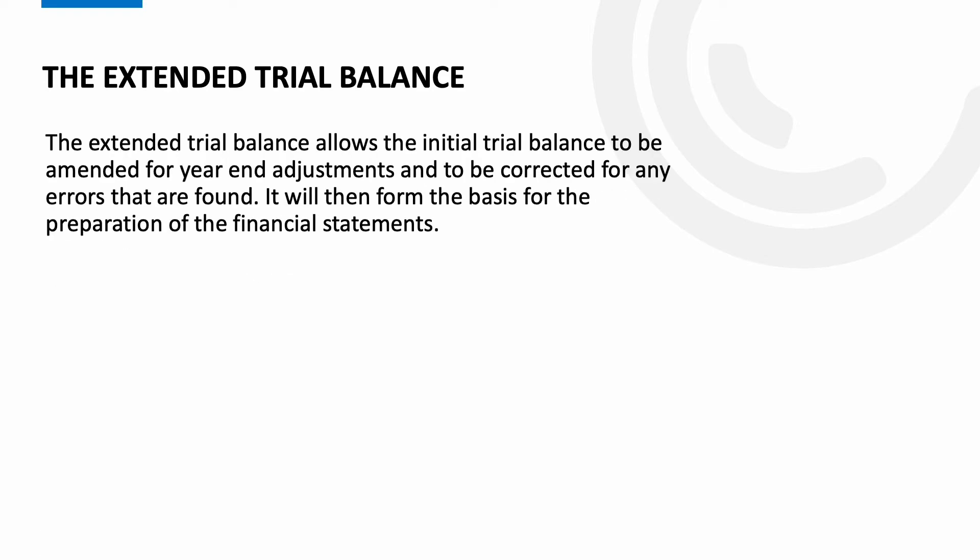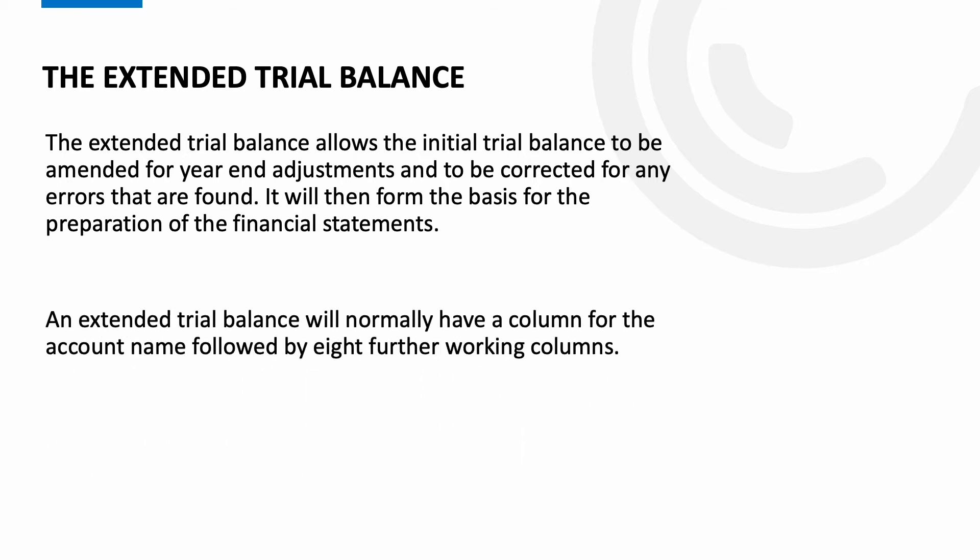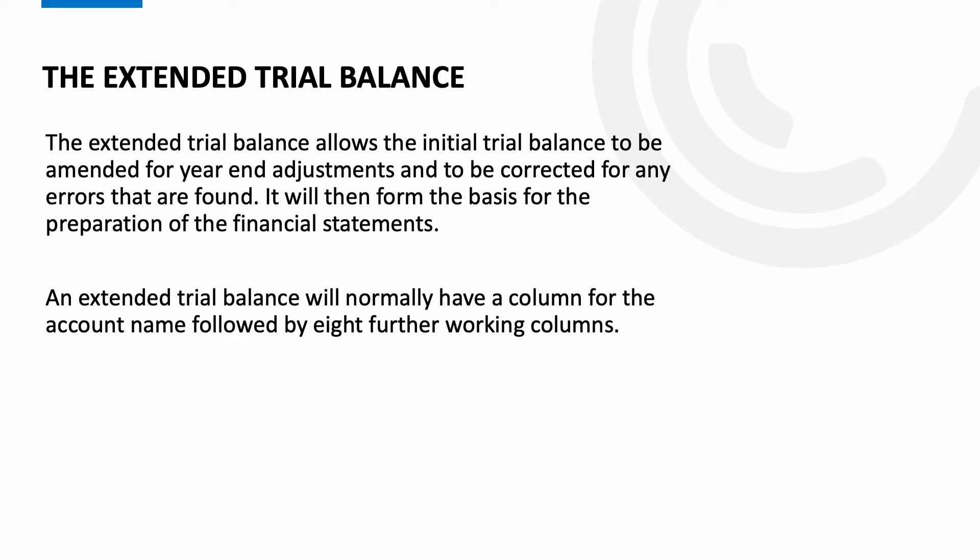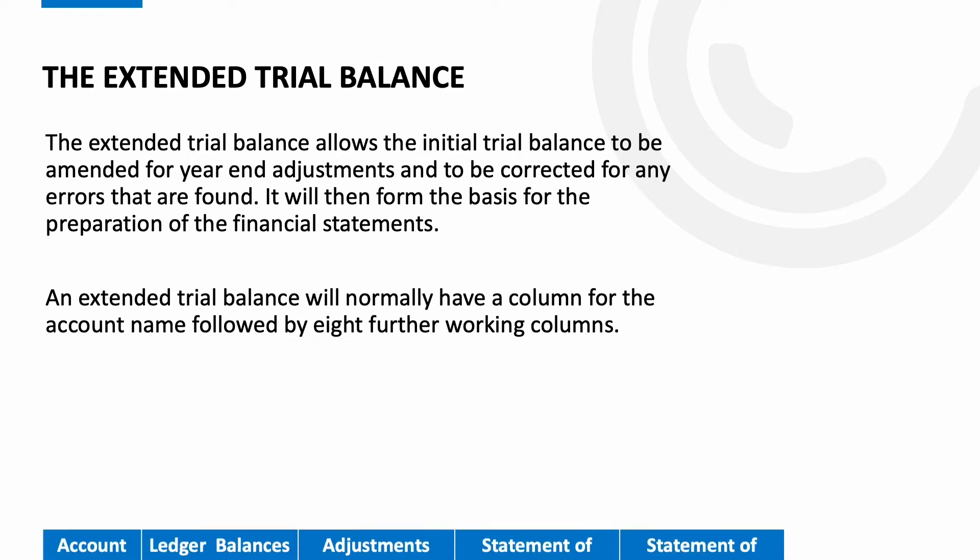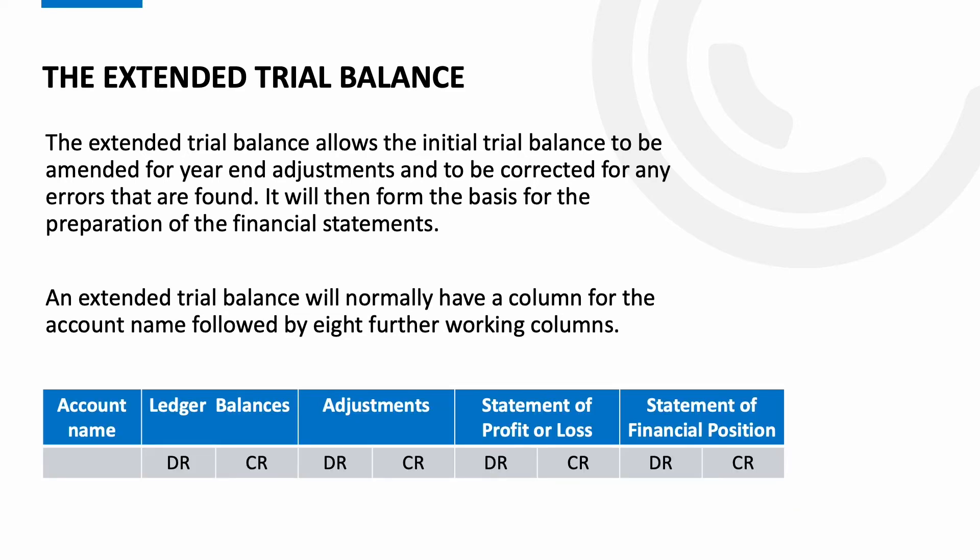The extended trial balance allows the initial trial balance to be amended for year-end adjustments and to be corrected for any errors that are found before providing the base to prepare the financial statements. The ETB will normally have a column for the account name followed by eight working columns. So we have the balance on the account and whether it's a debit or credit, any adjustments that need to be made to the existing balance, then we have the columns for the profit or loss and finally the columns for the statement of financial position.